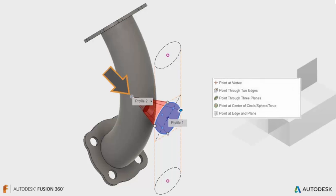Using the construction point commands, a point can be added in the desired location.